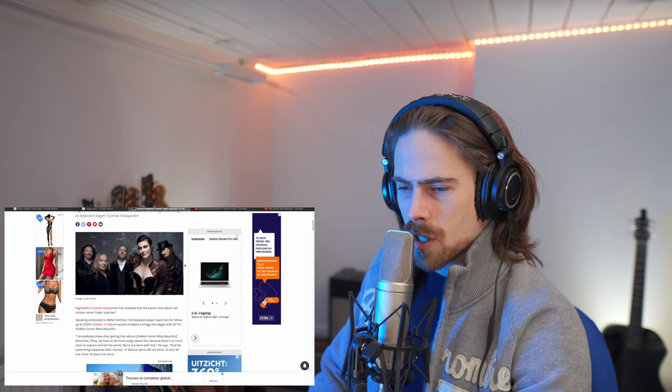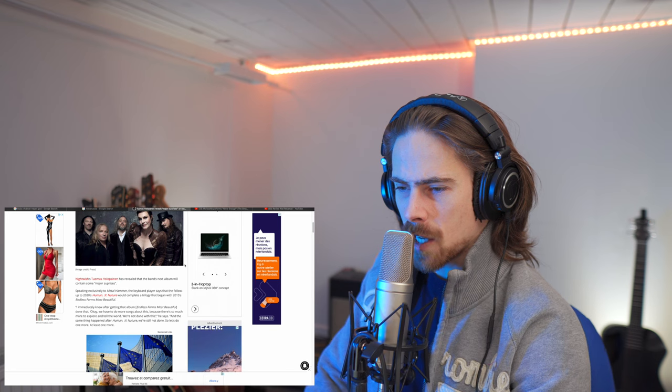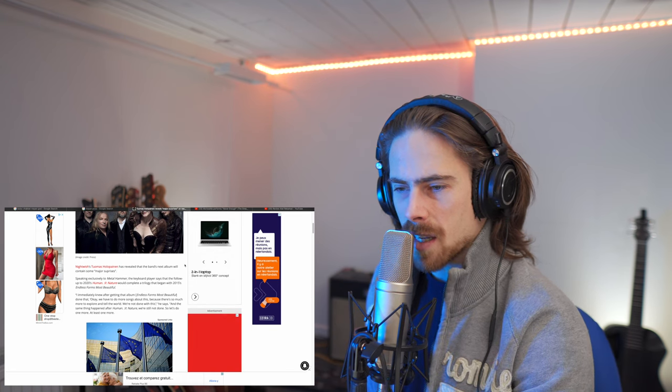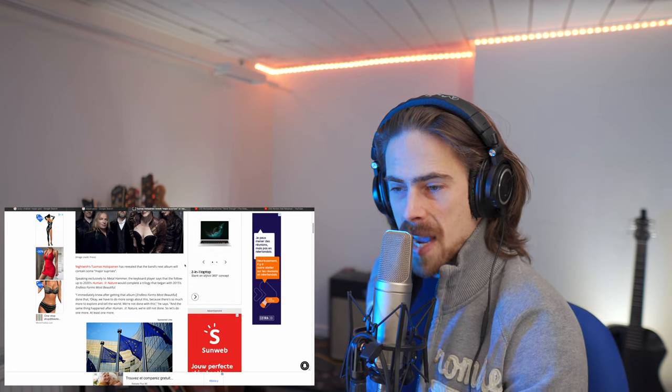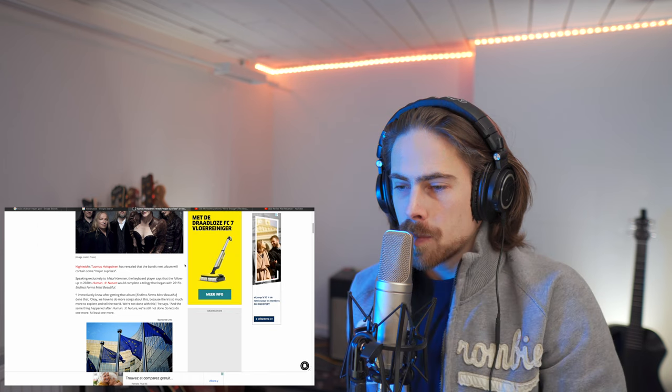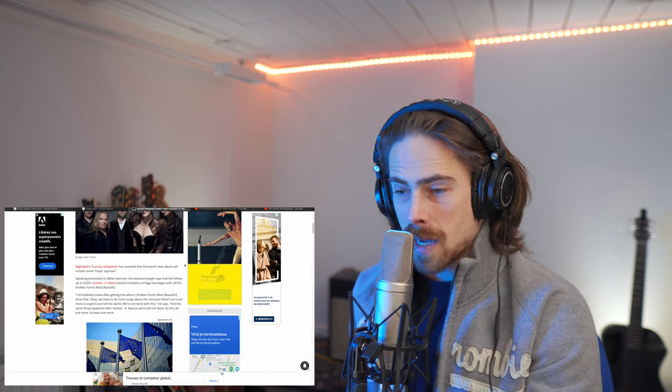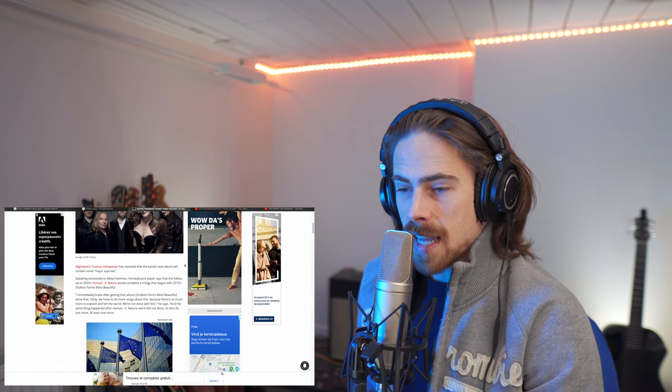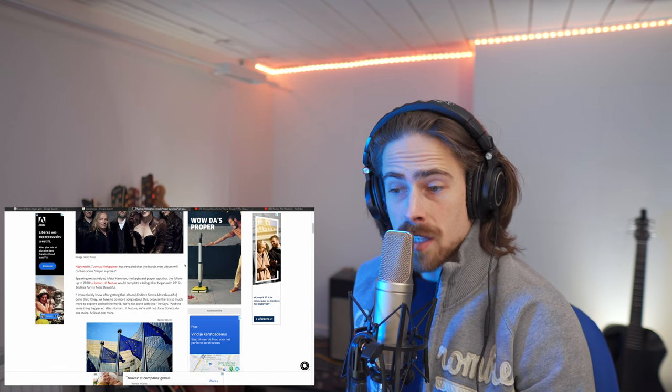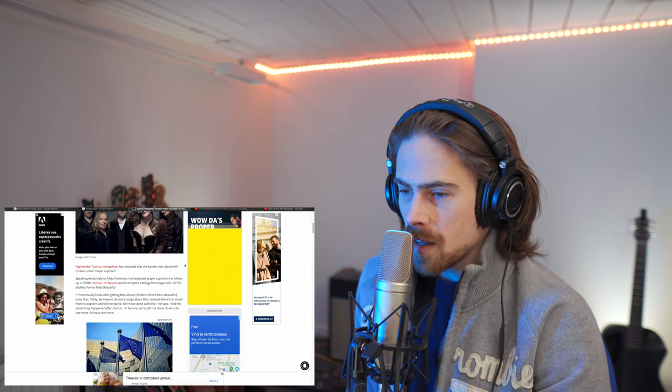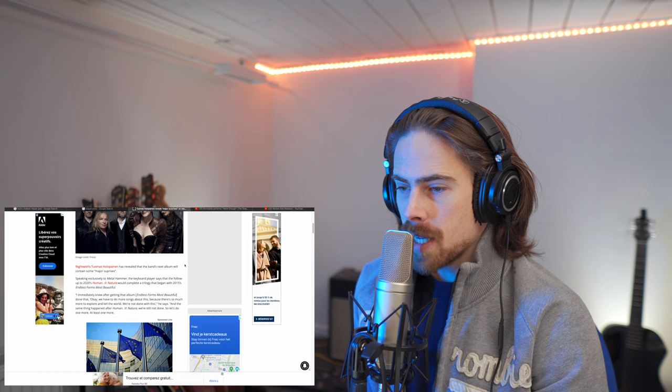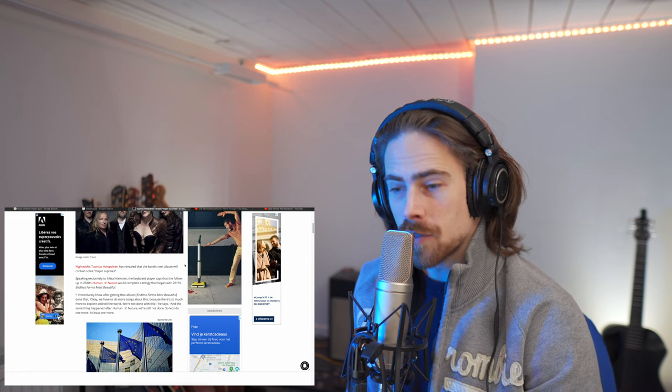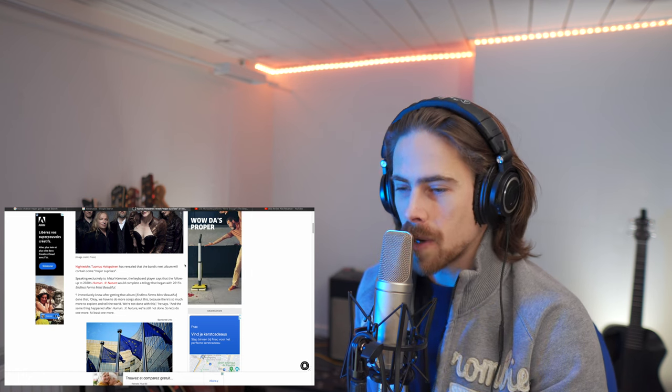According to keyboard player Tuomas Holopainen, Nightwish's Tuomas Holopainen has revealed that the band's next album will contain some major surprises. Speaking exclusively to Metal Hammer, the keyboard player says that the follow-up to 2020's Human Nature would complete a trilogy that began in 2015's Endless Forms Most Beautiful. Okay, so I'm correct.